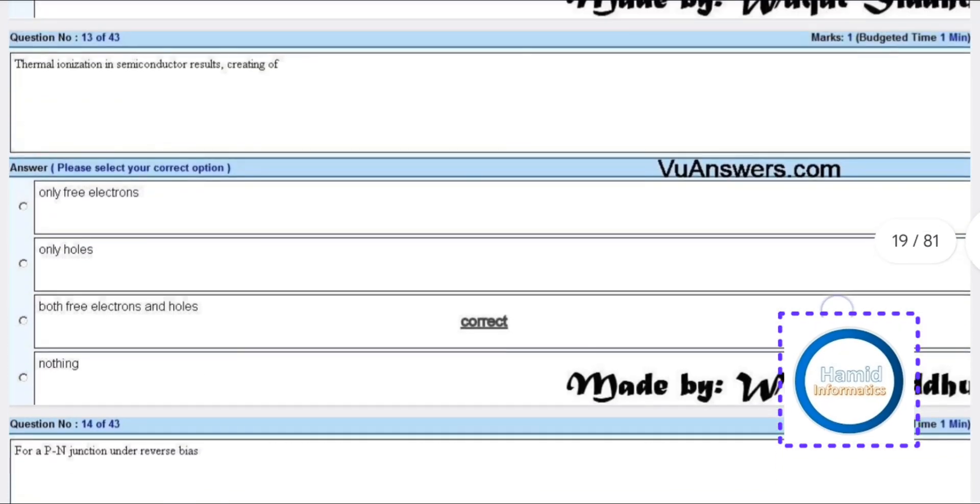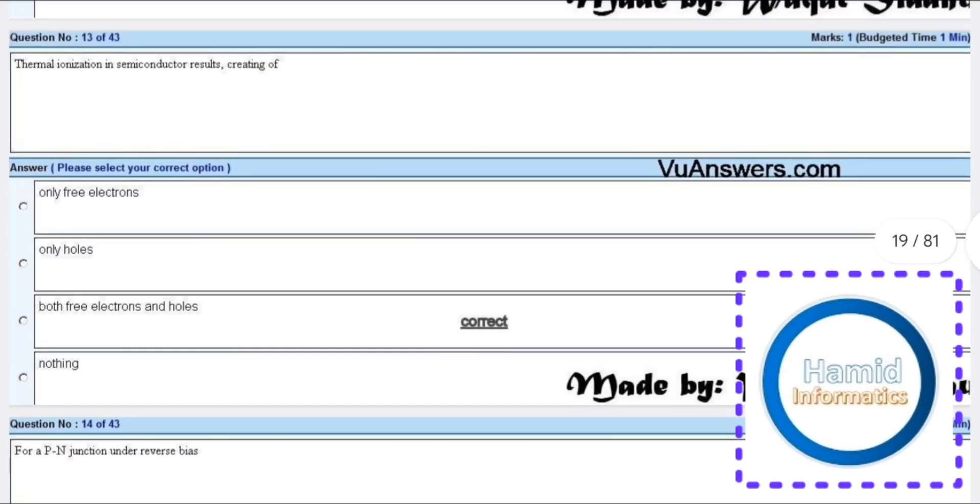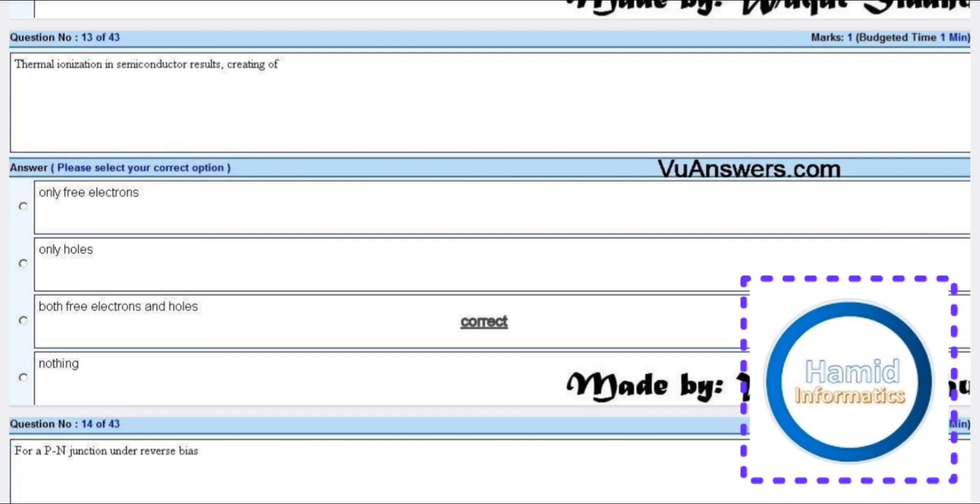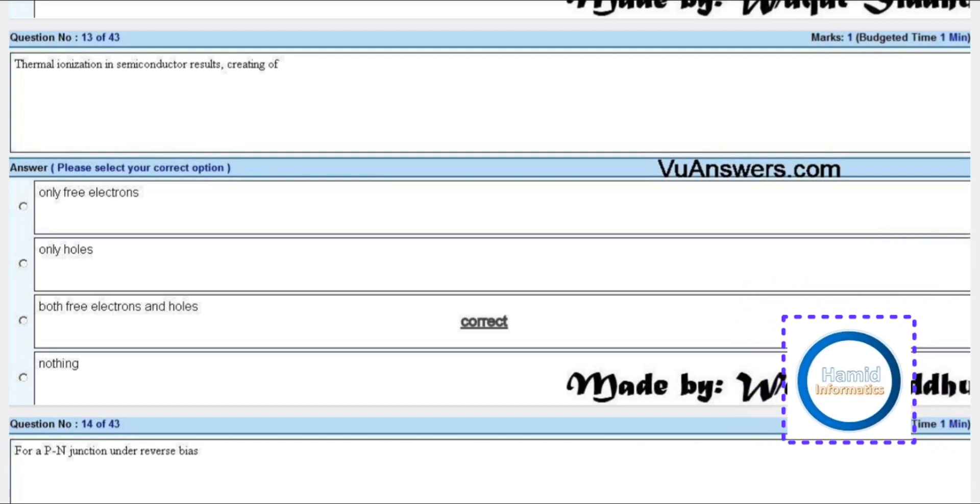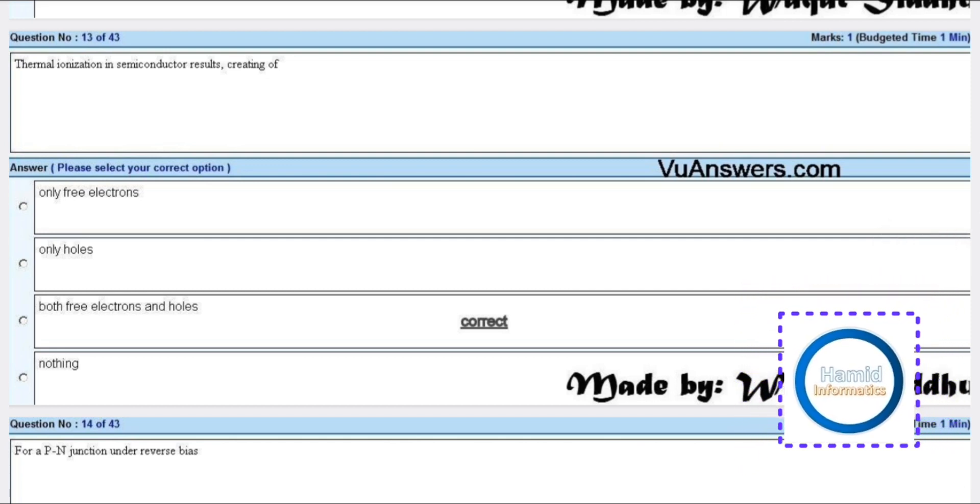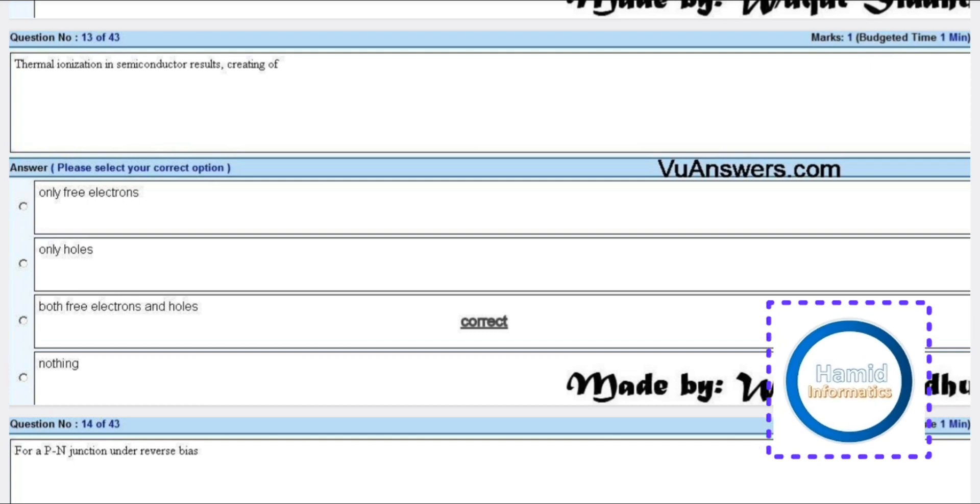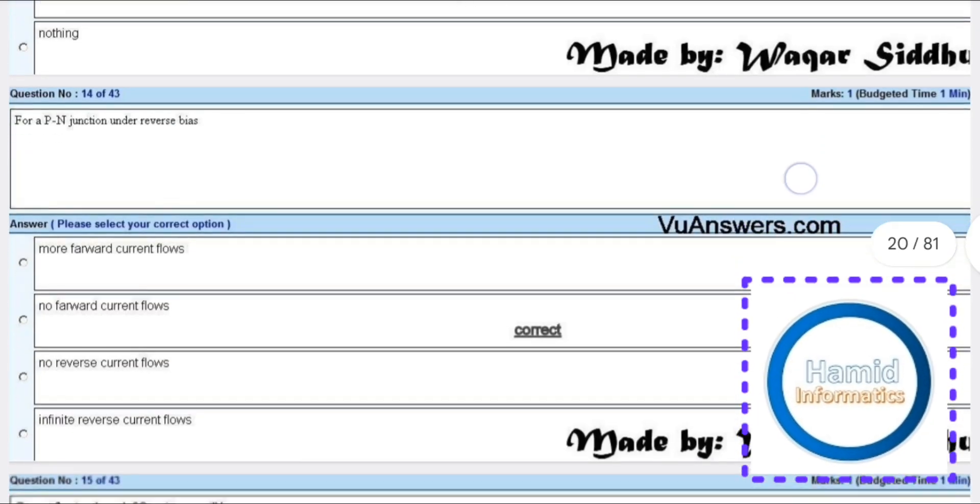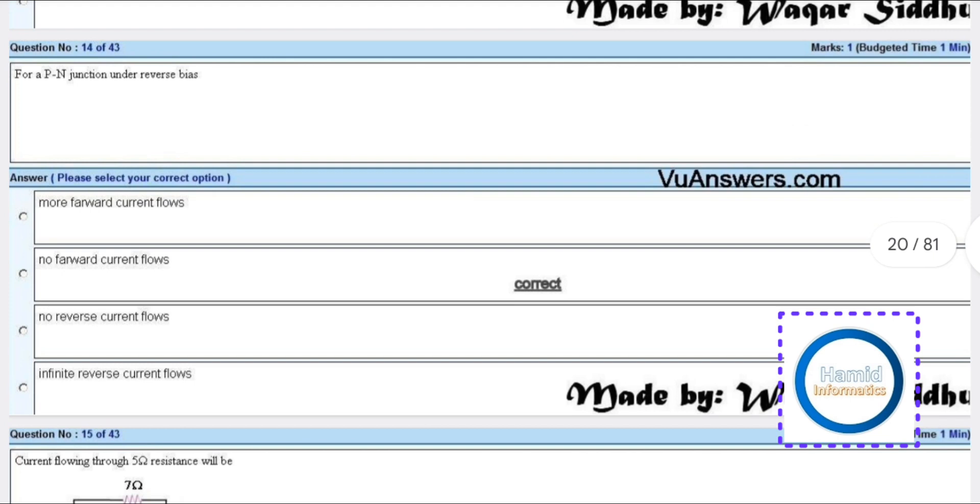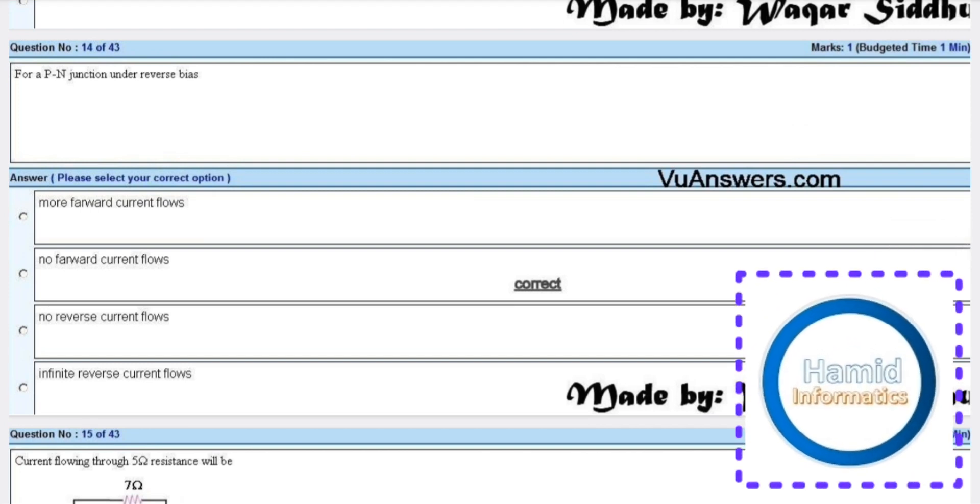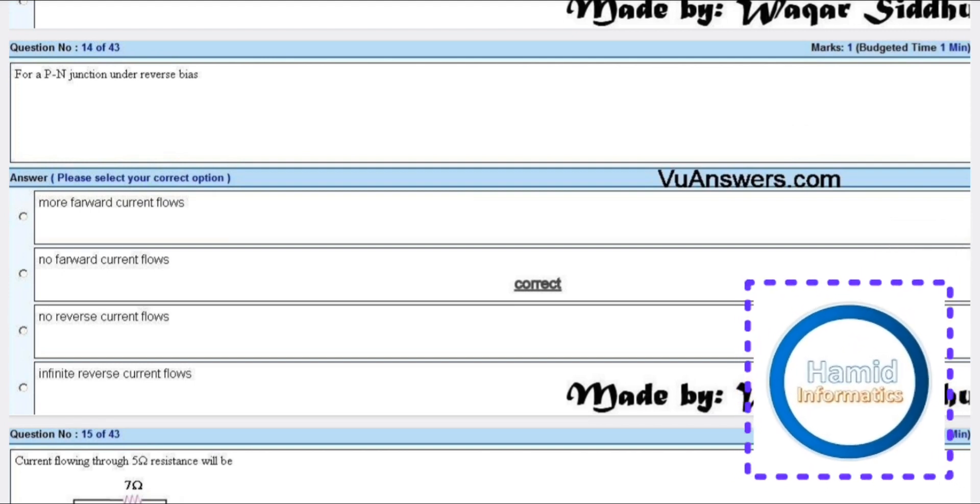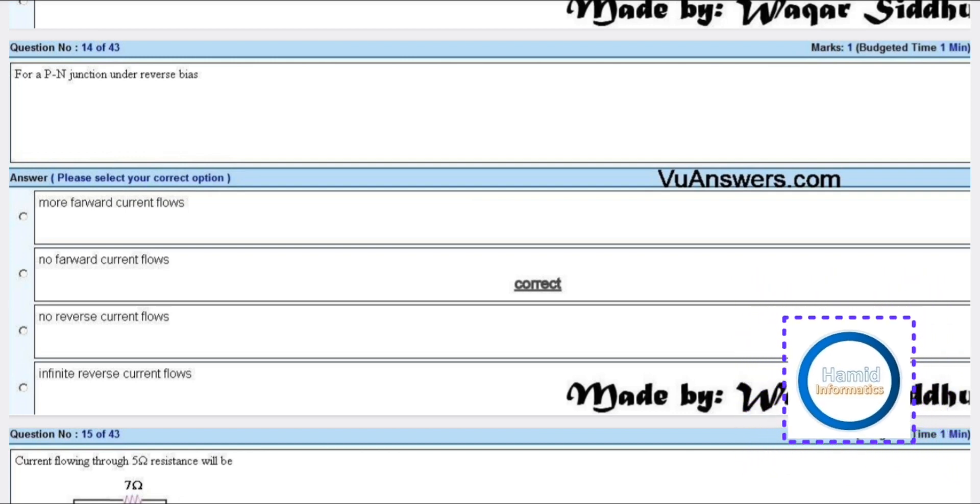Thermal ionization in a semiconductor results in creating both electrons and holes. For a PN junction under reverse bias, no forward current flows.